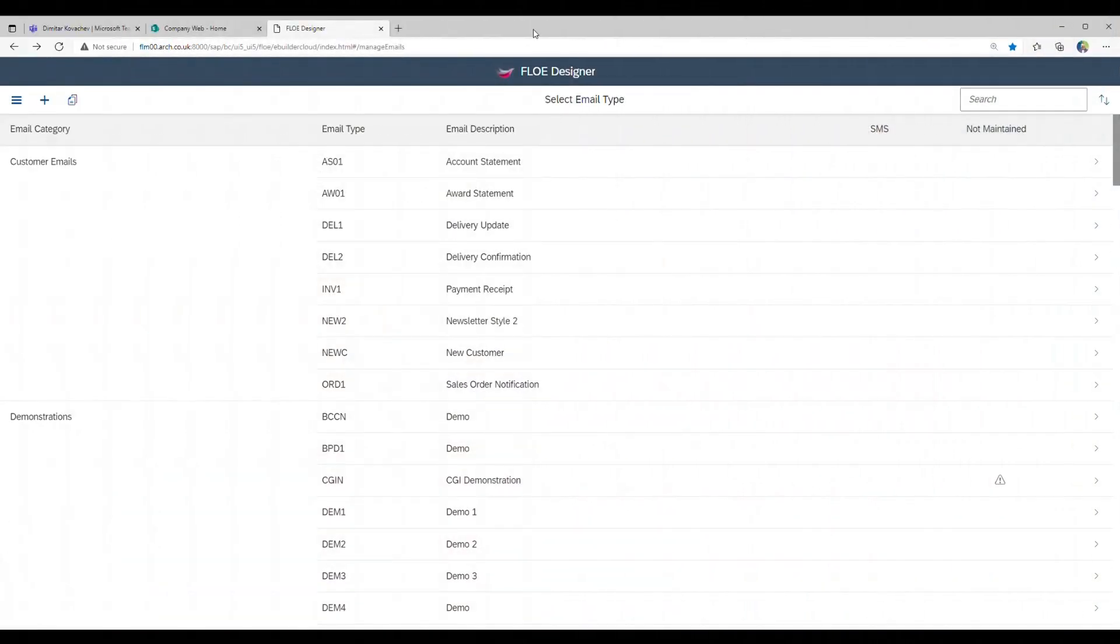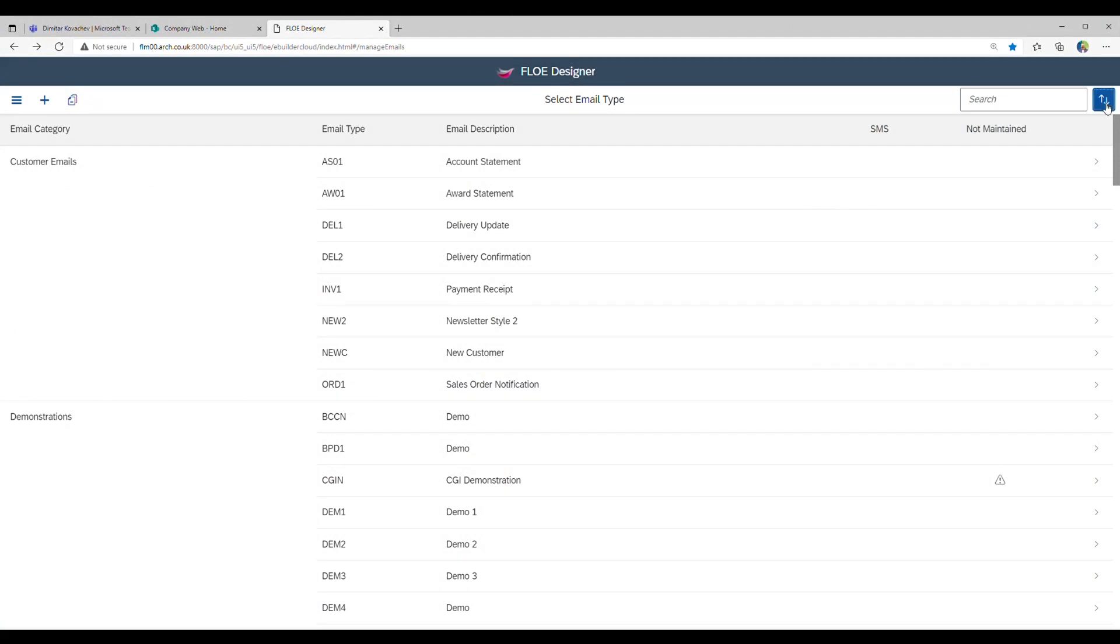In this example, we open an SMS template. We can search for these easily in the list view.